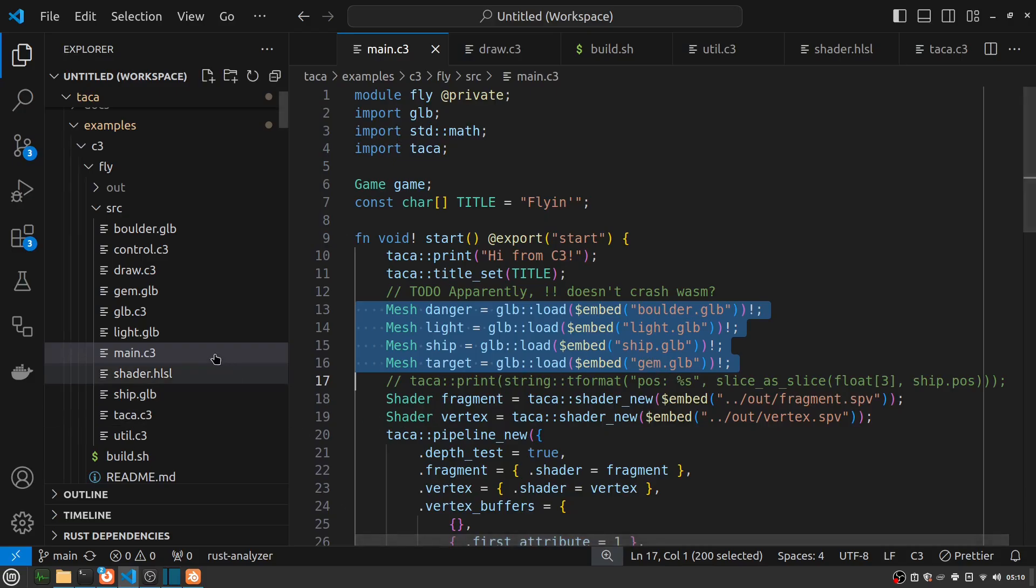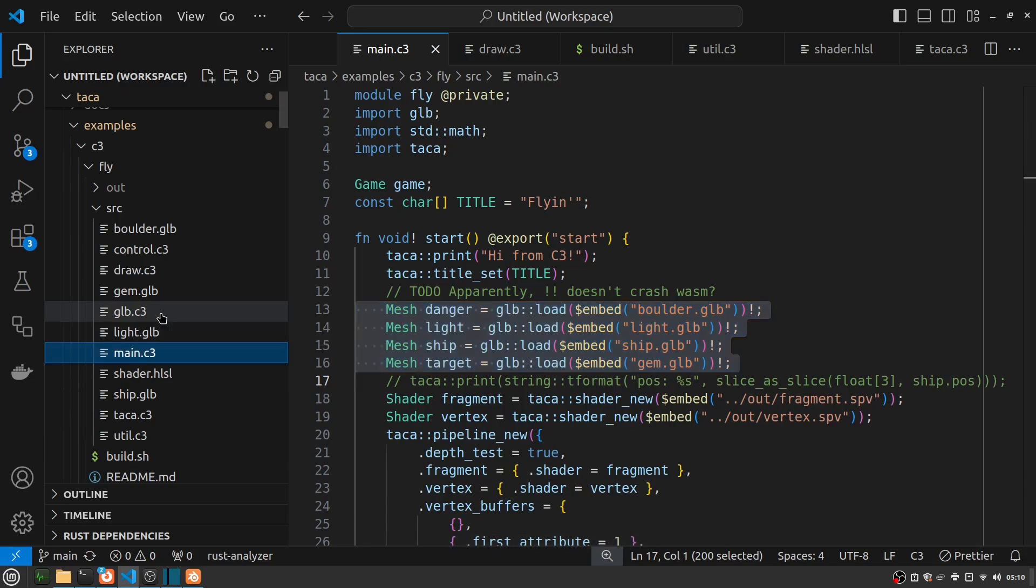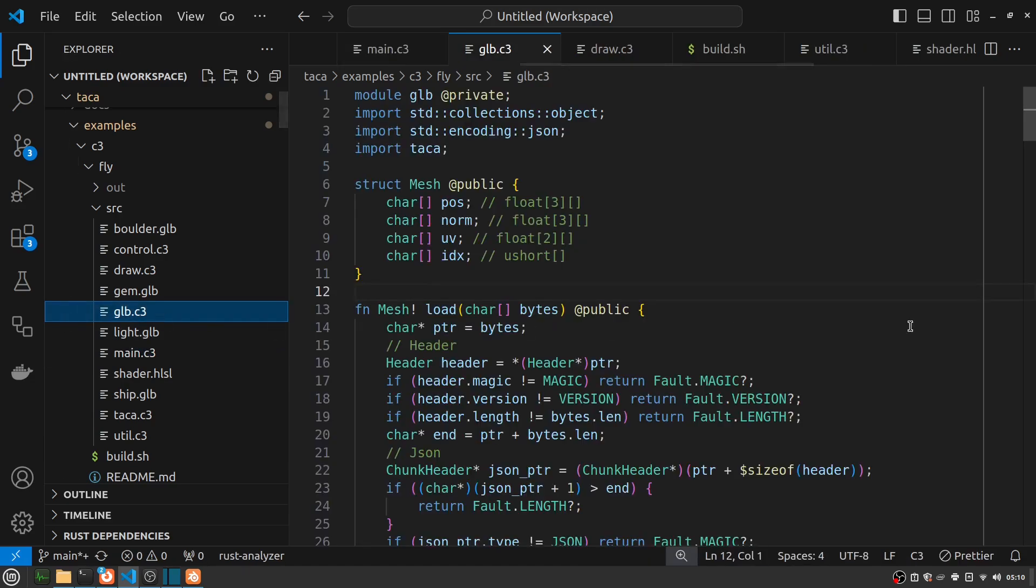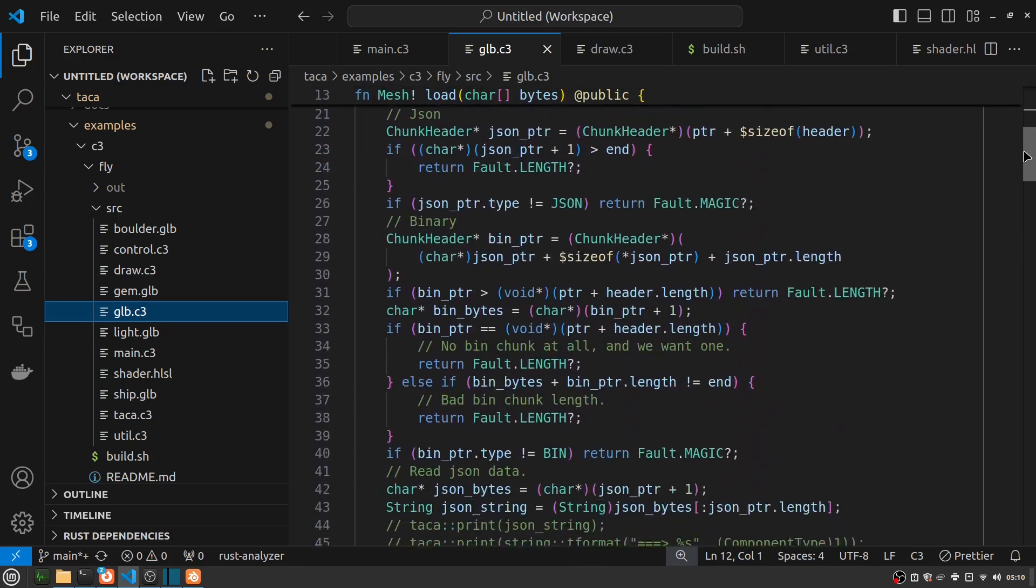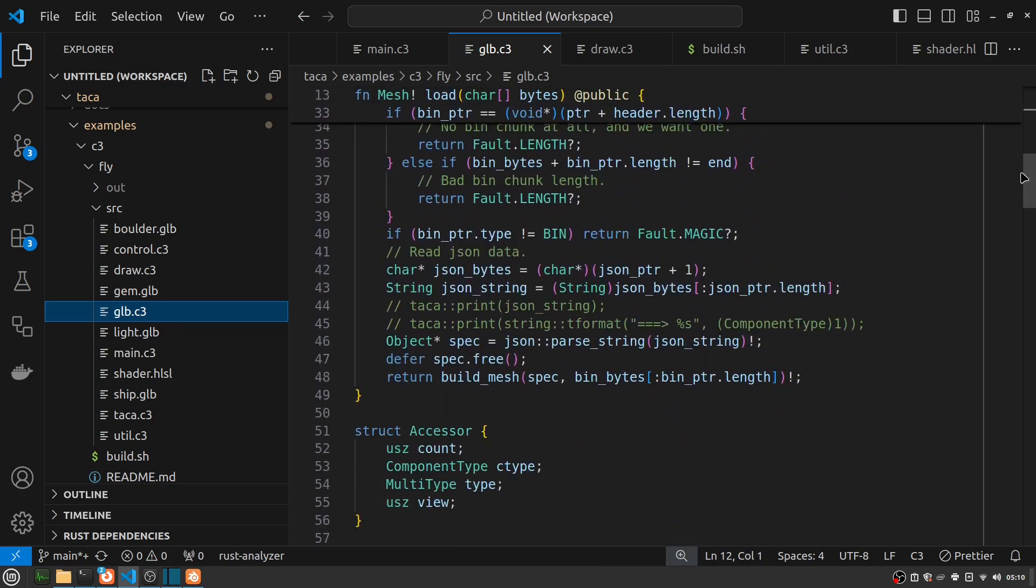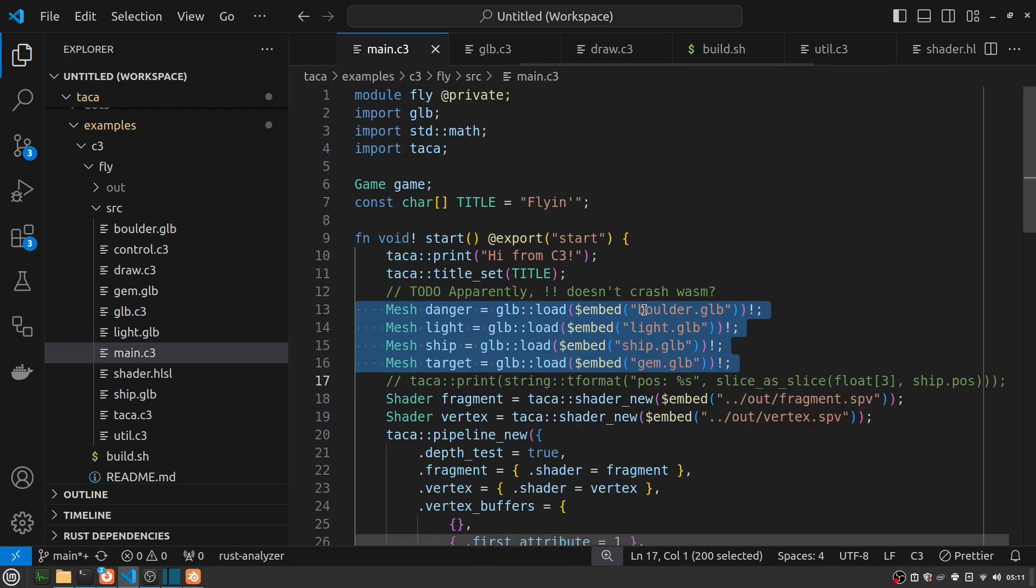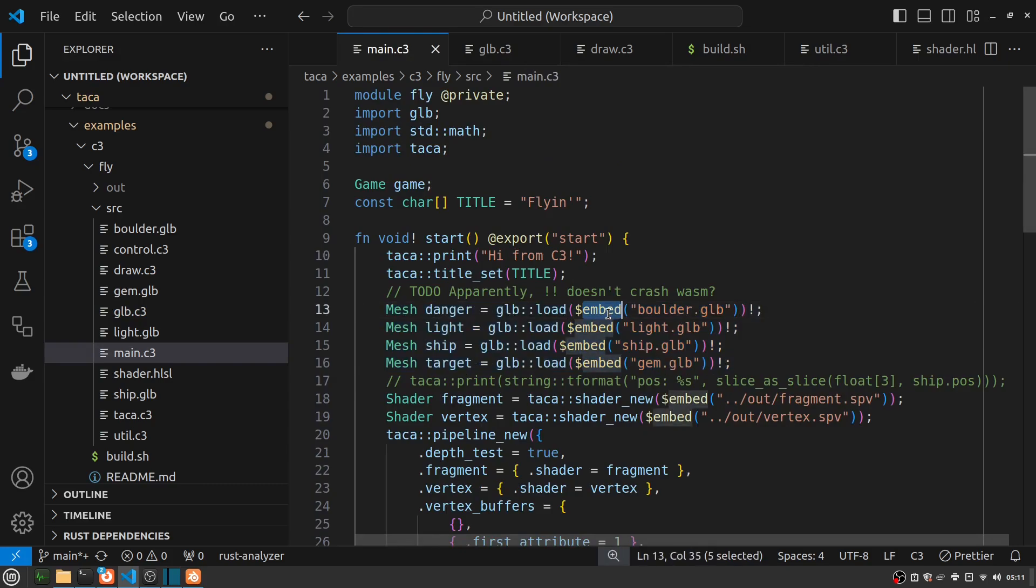Anyway, so I did write my own GLB loader in C3. Which is not fully featured, but does get me the meshes and the data I need from them. And I was able to take advantage of the built-in JSON parsing that the C3 standard library has in it. And it's nice just to have these files directly embedded, which means I can just reference the binary data directly without having to do any new fresh allocations for them.